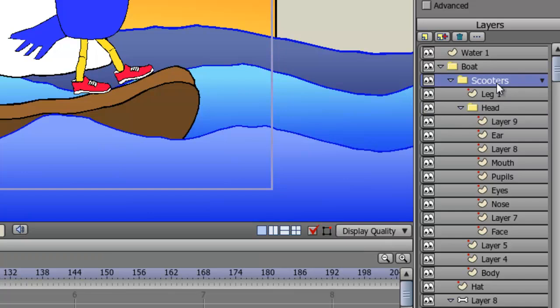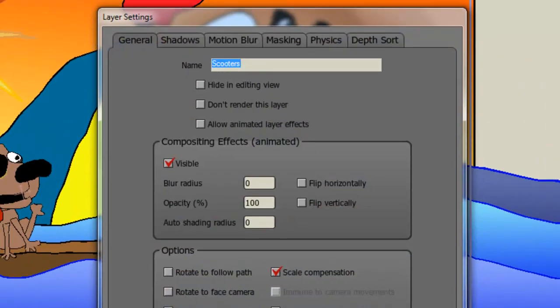So to try this out, let's double click on one of your layers. Now you have your layer settings. The first option I want to show you is the auto-shading radius. What this simply does is it allows you to put in a shading effect around the outlines of your object. The greater the radius, the more dominant the effect will be. So let's put in 8 as the number and click OK.